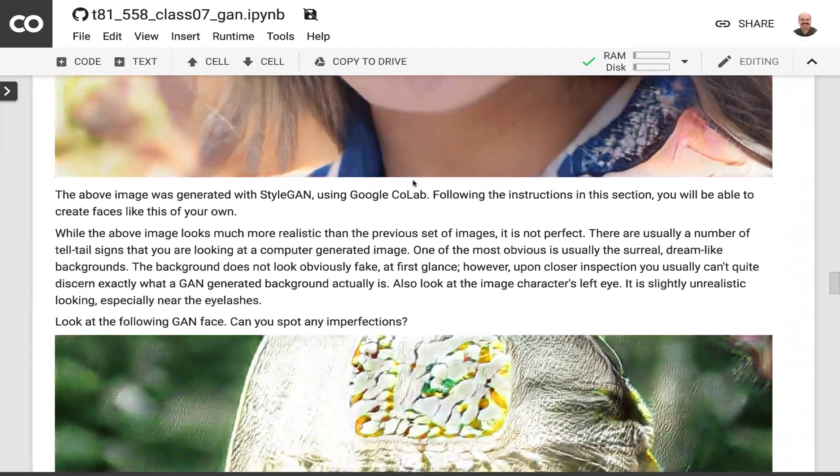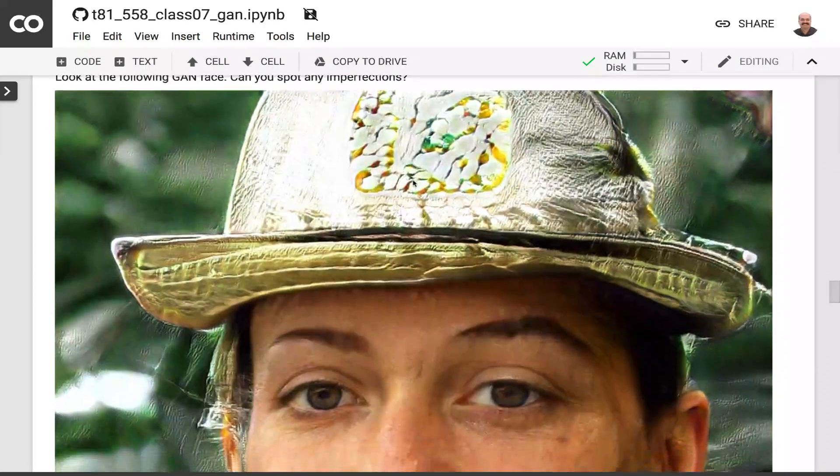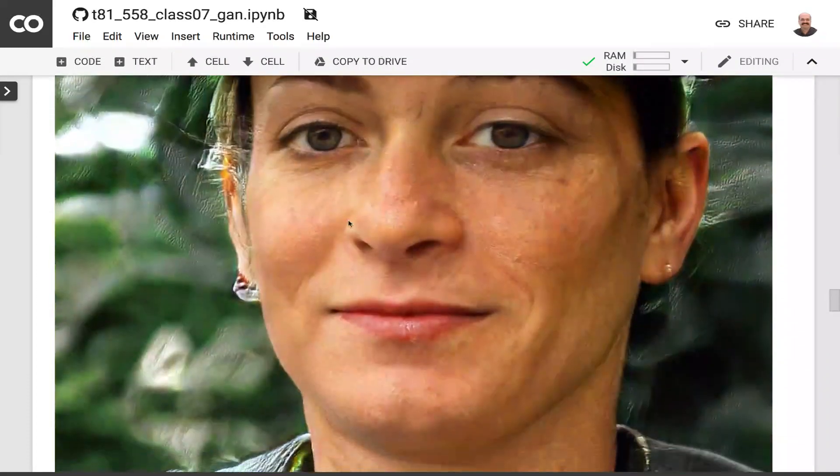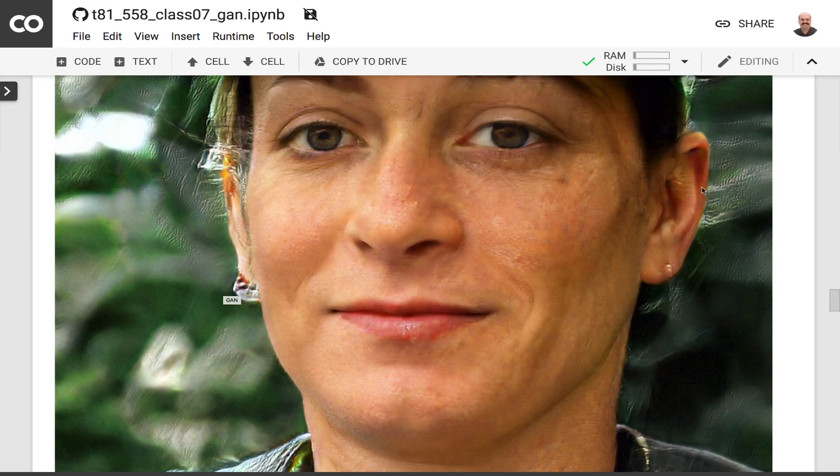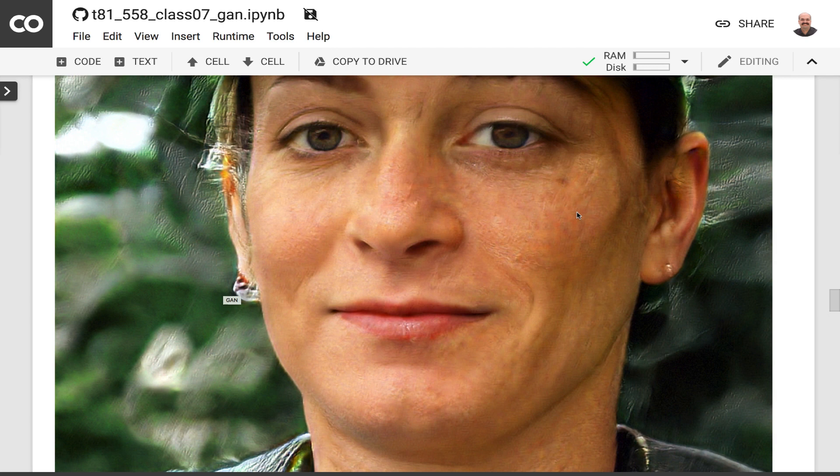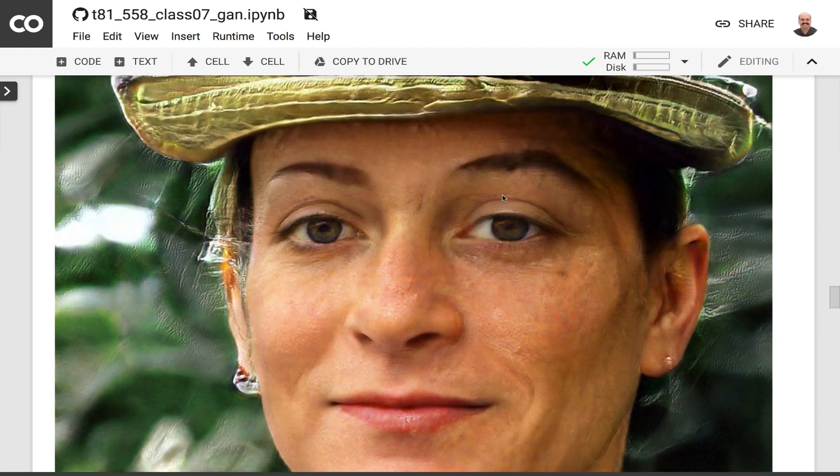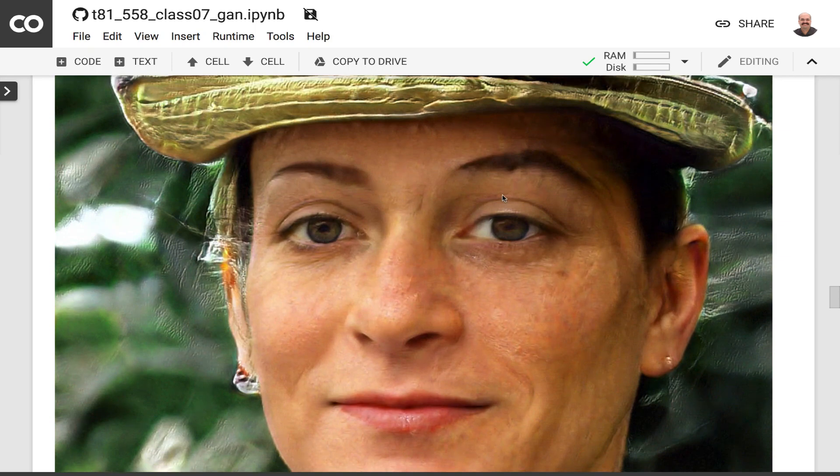Symmetry tends to be a real problem with GANs. If you look at this person, look at this earring, look at that earring, look at this ear, look at that ear and often the height won't align on the ears quite like you would expect. Those are some of the things that I've noticed in particular that you will, that are a giveaway. And also look at the background, very surreal.